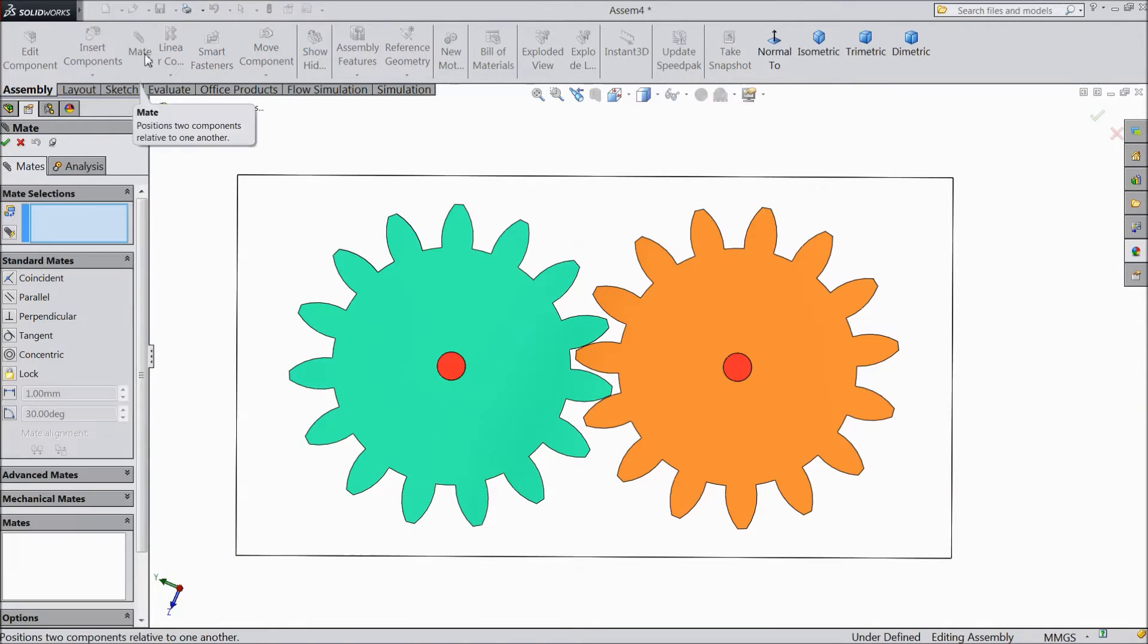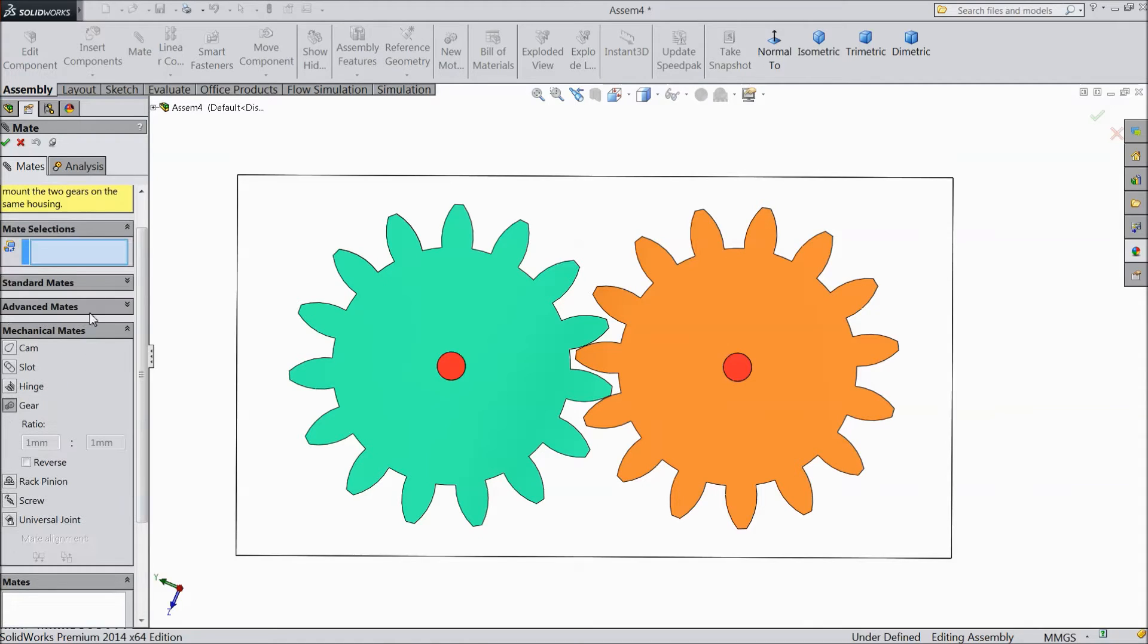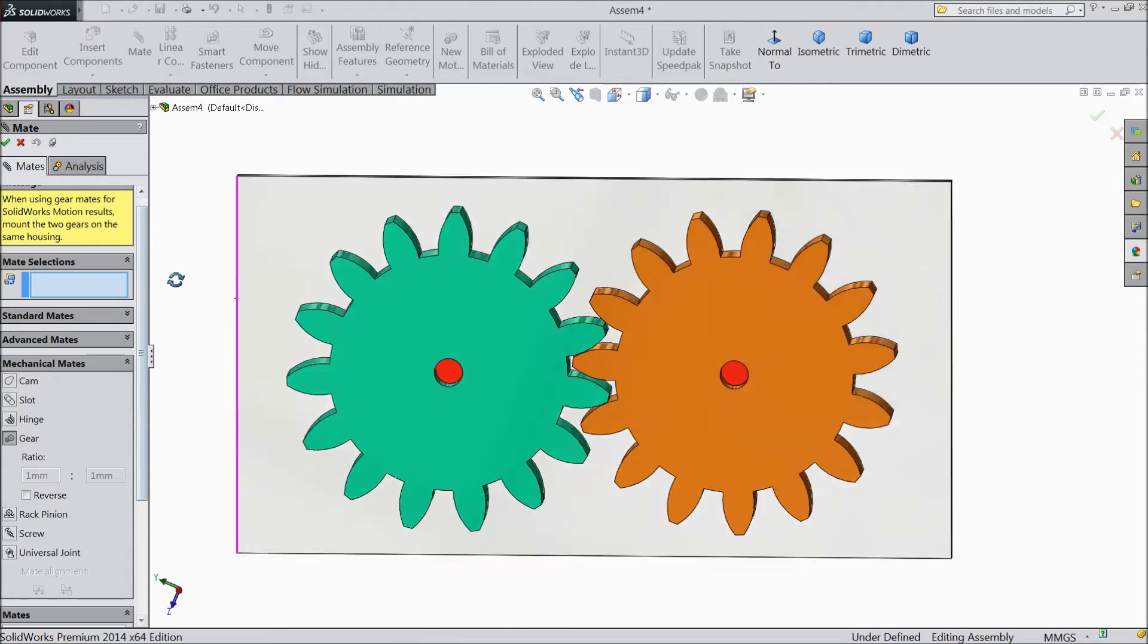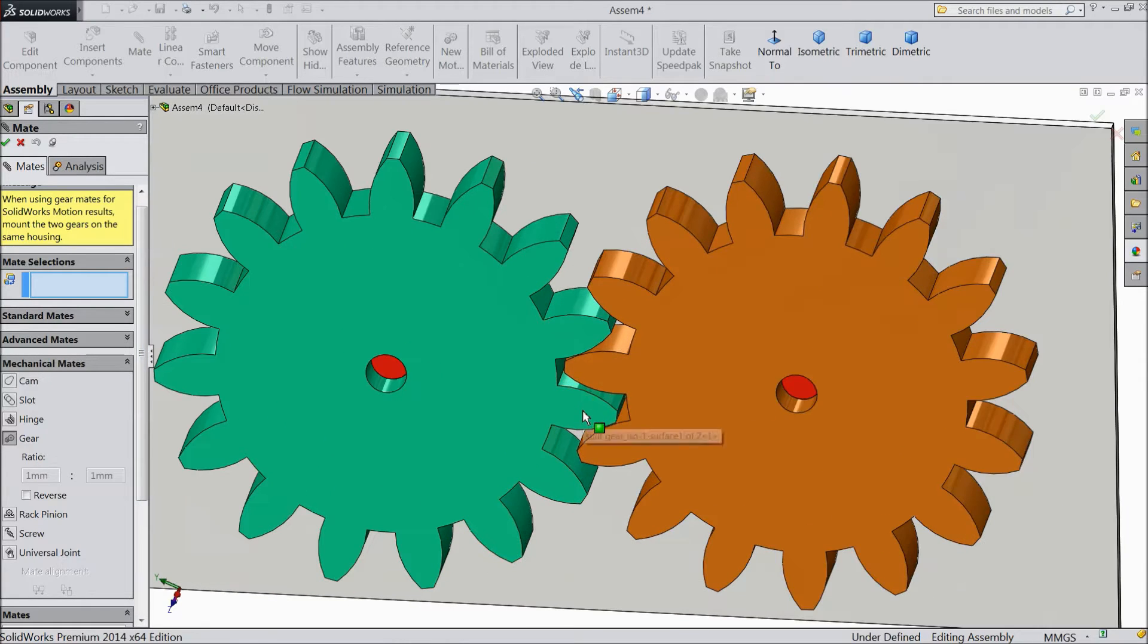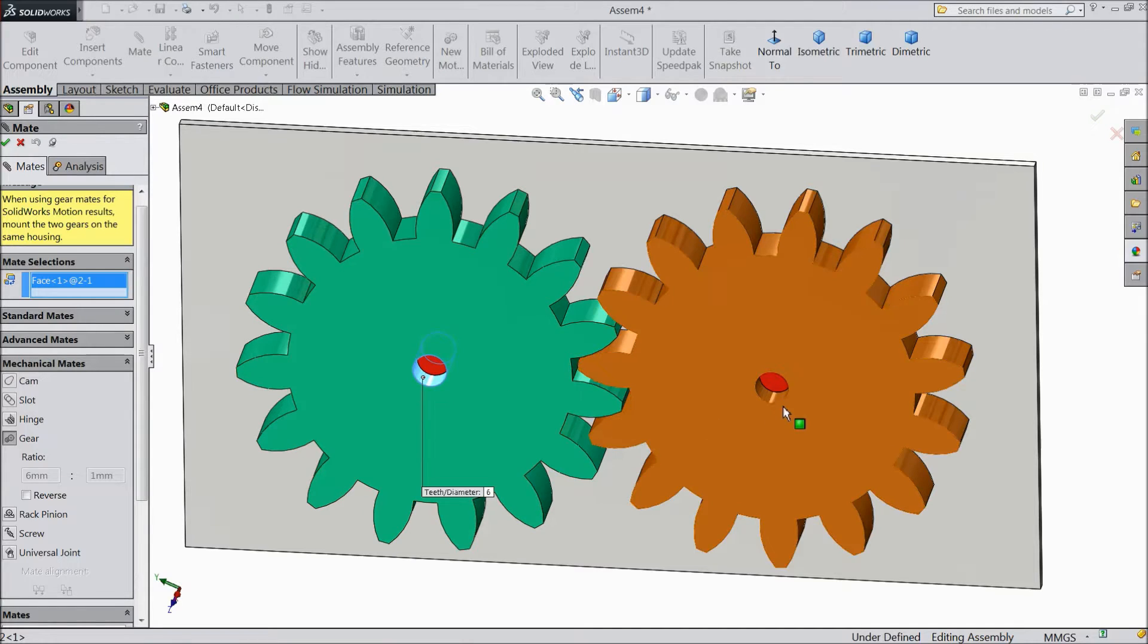So just go to mate, go to mechanical mates and here is the gear mate option. Just click the gear mate option and in this window we have to select two, either select circular part or let's first select circular part.